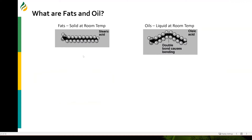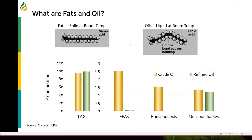Saturated fats have single bonds and they are solid at room temperature. Unsaturated fats have double bonds and they are liquid at room temperature. Fats typically come from animal sources; oils come from plant sources. If you look at the lipid composition of a crude oil and refined oil, this is what we see.